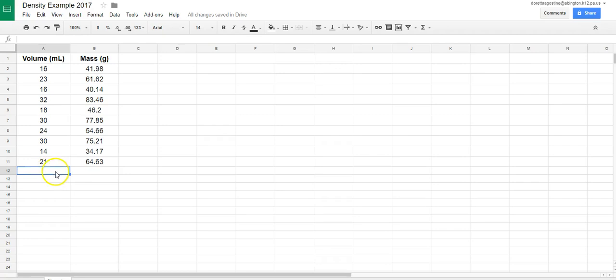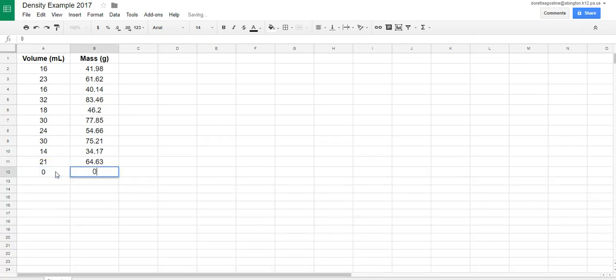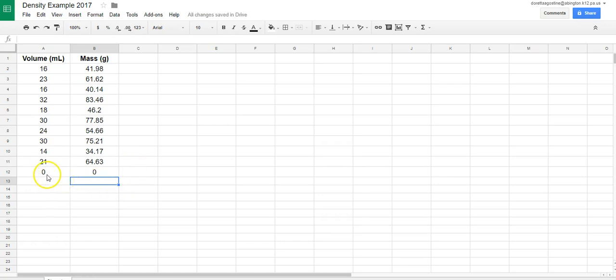Now I'm going to add in the point 0, 0. And the reason I'm going to do that is we need this graph to go through the origin because a sample with a mass of 0 is going to have a volume of 0. Now we're set to graph.